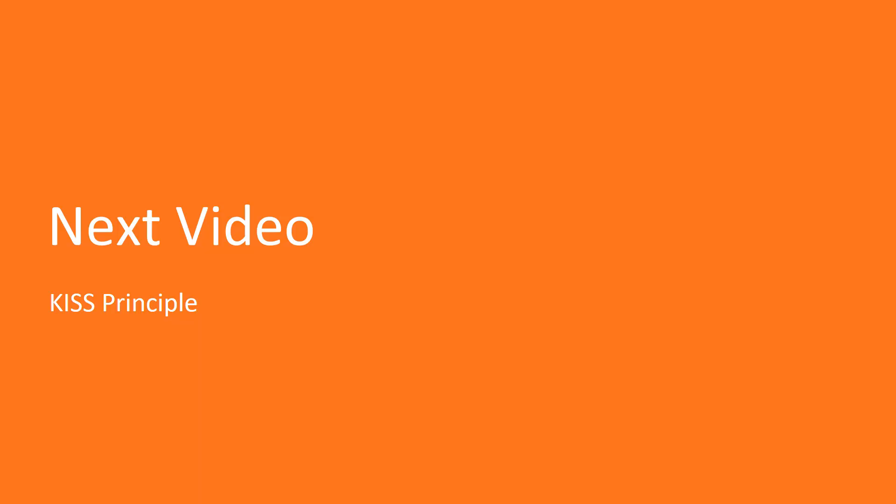Great! In the next lecture, we will study the KISS principle.